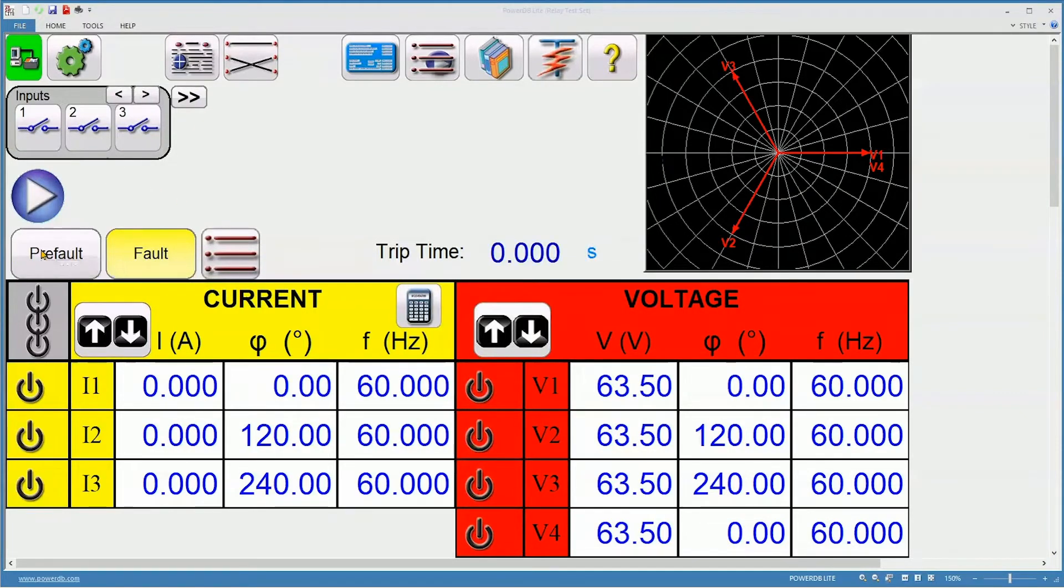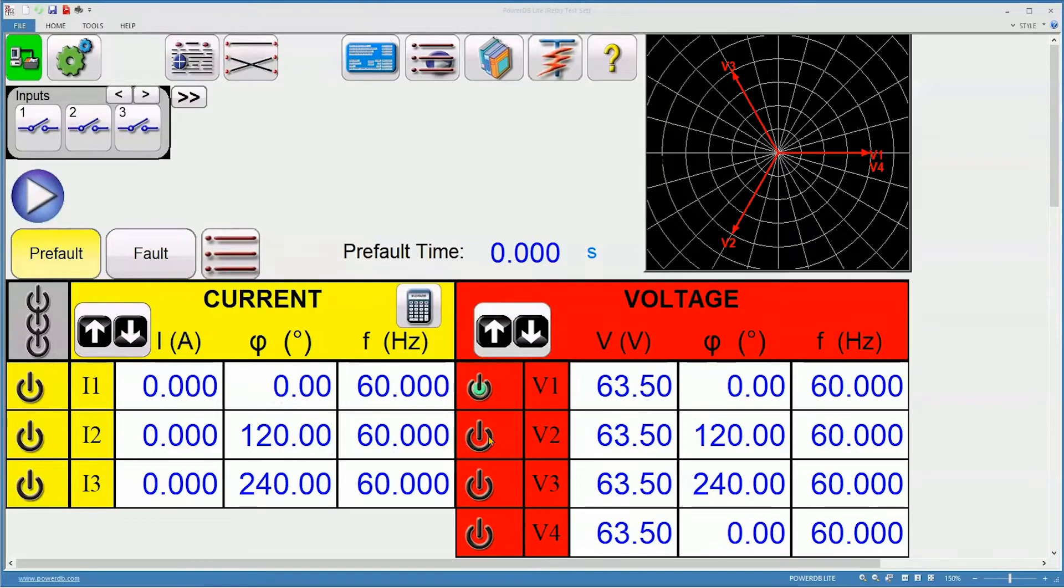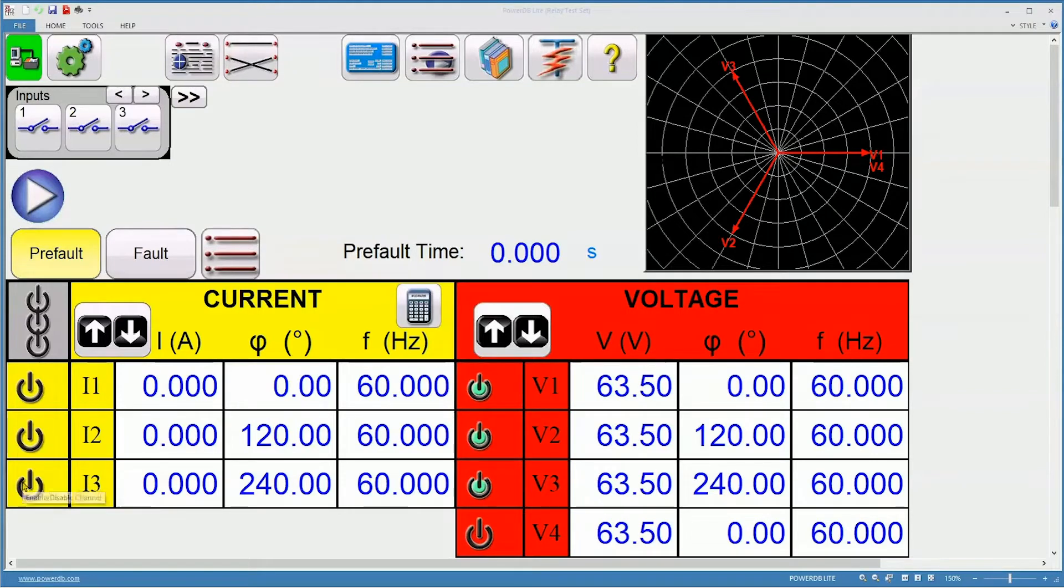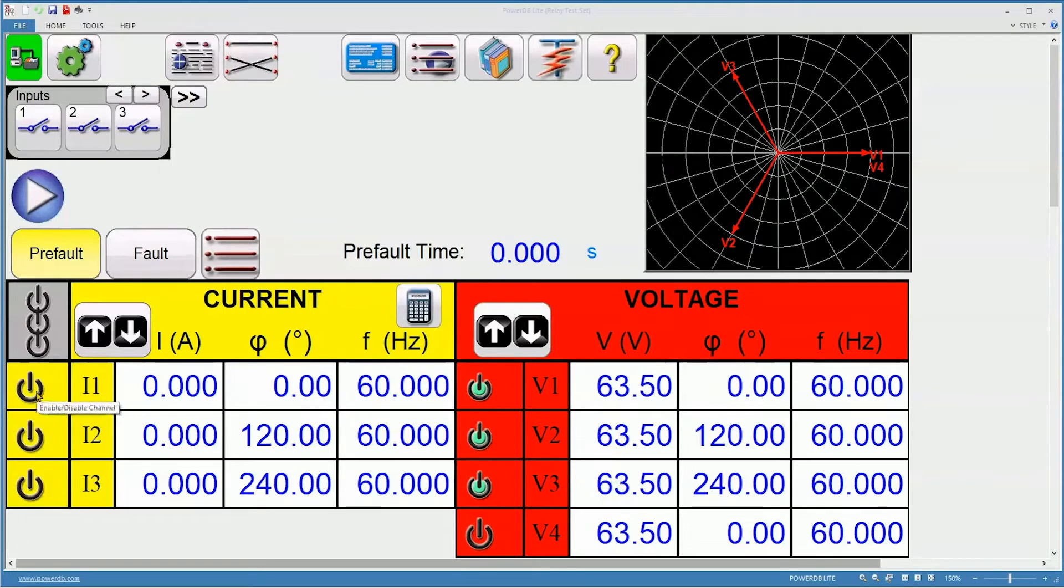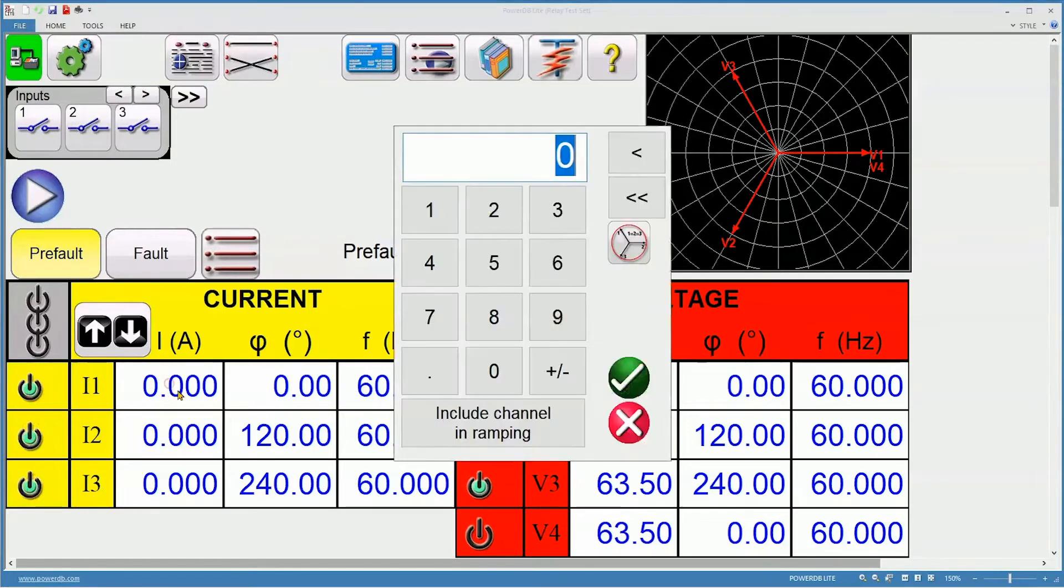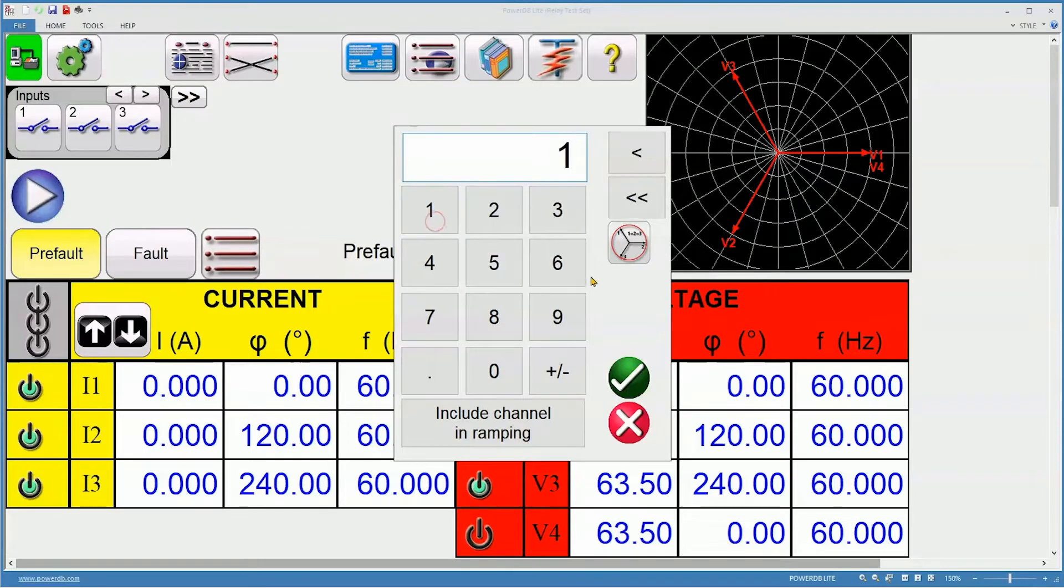Pre-fault. Some relays need to have polarizing voltage or possibly a stabilizing current applied prior to the test. I've turned on three-phase nominal voltage, and I'm going to turn on three-phase at one amp as a pre-fault value.